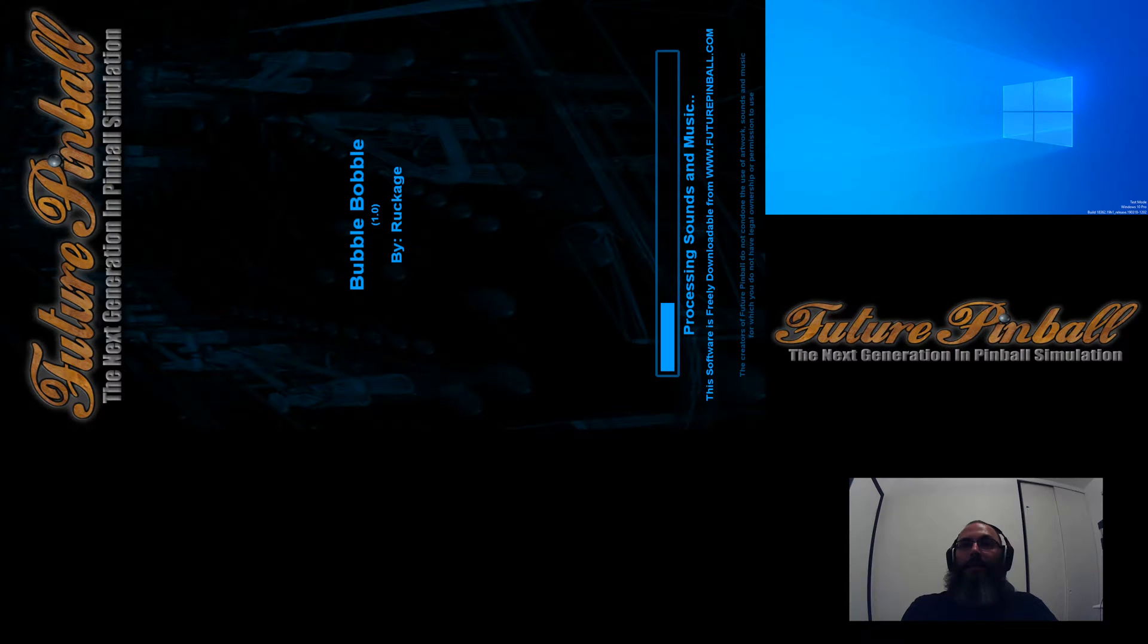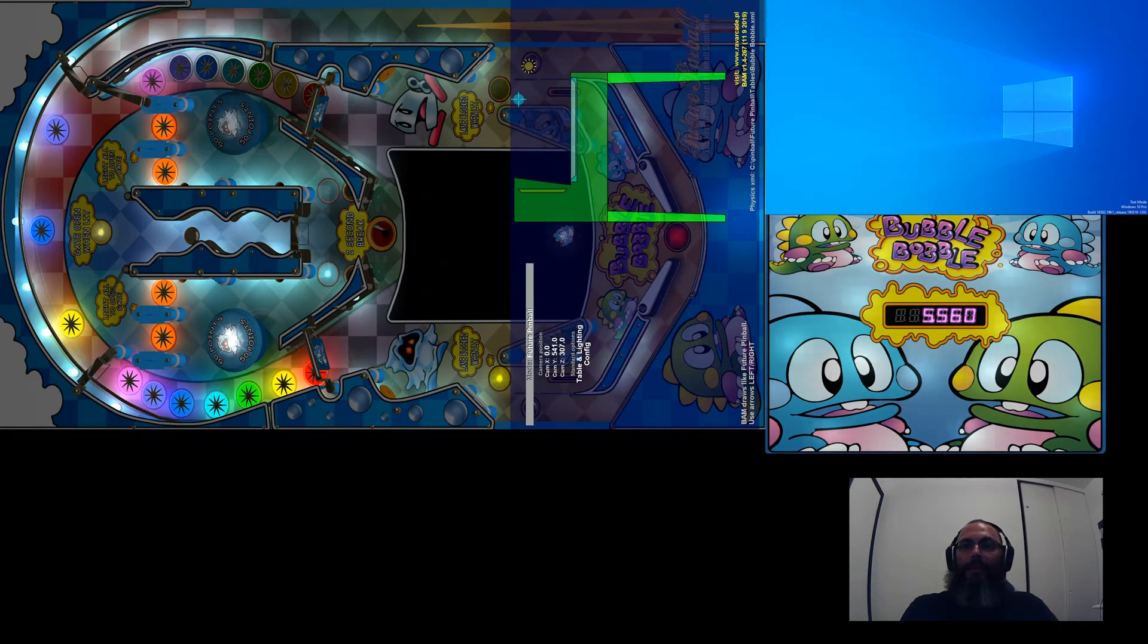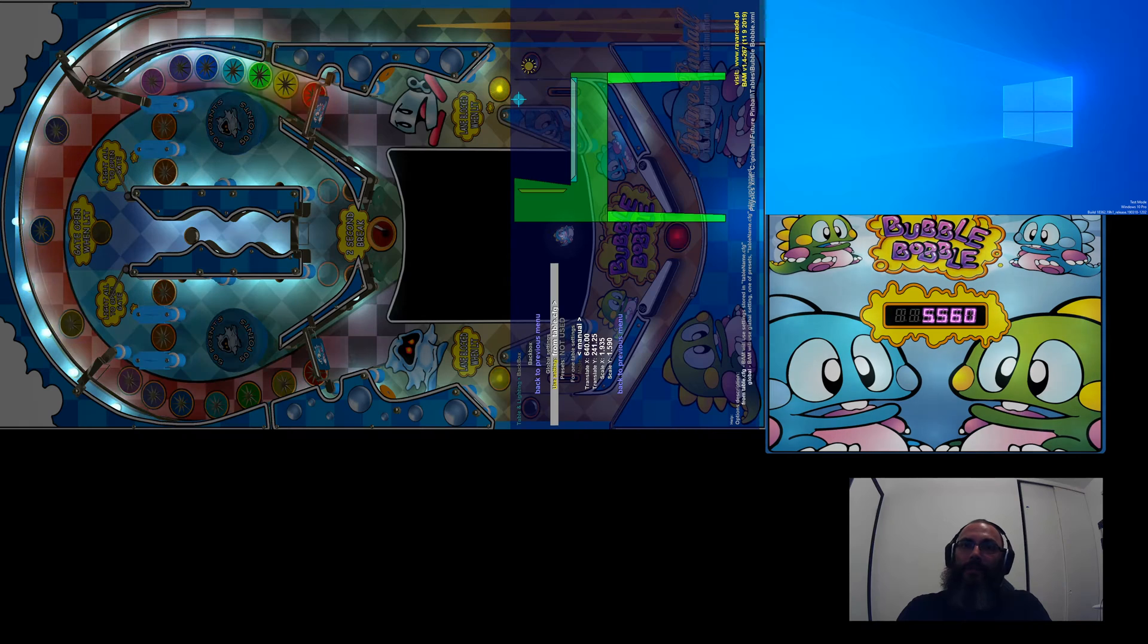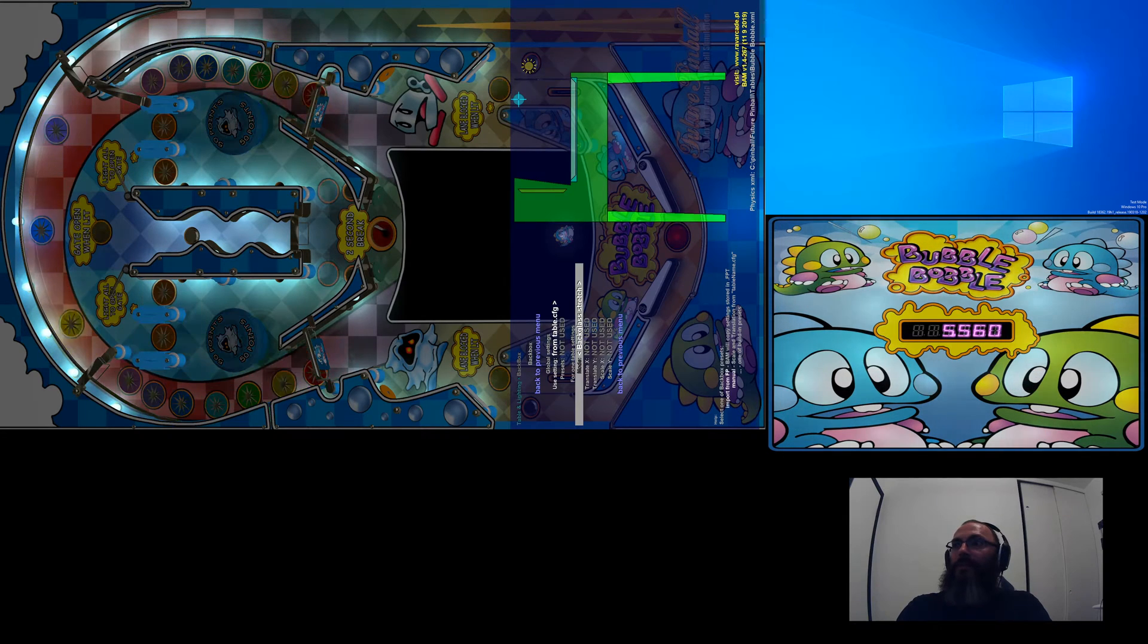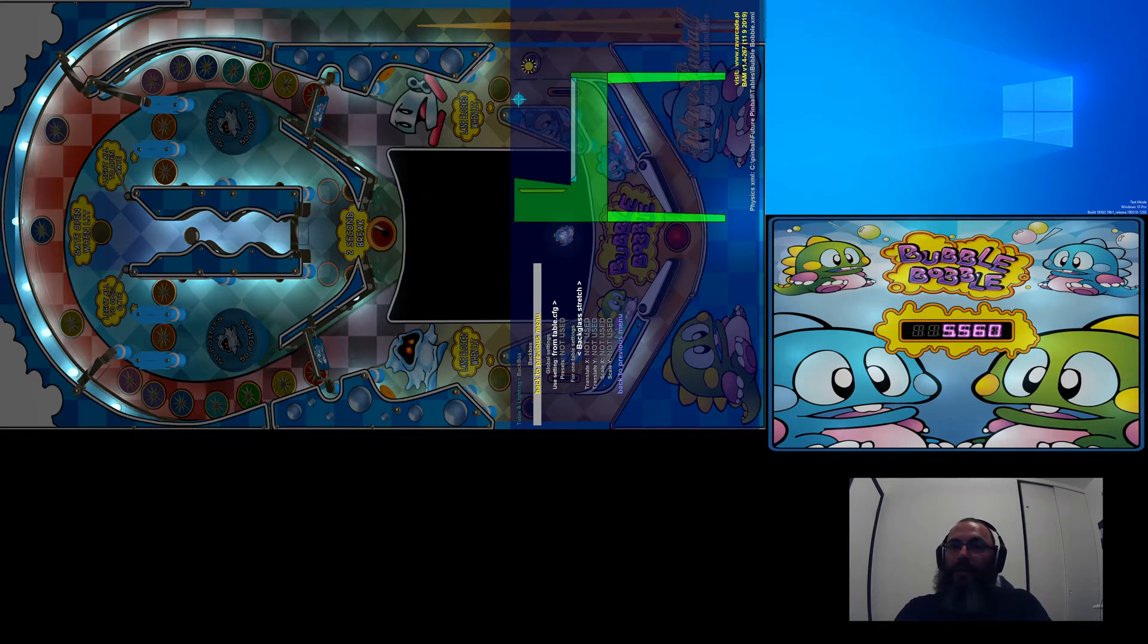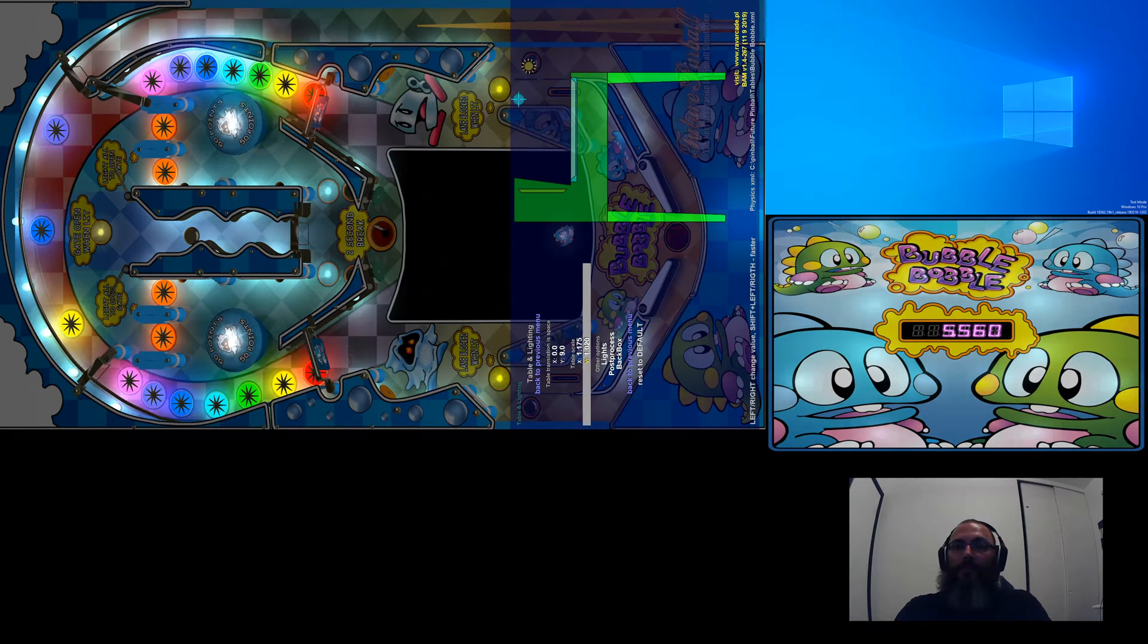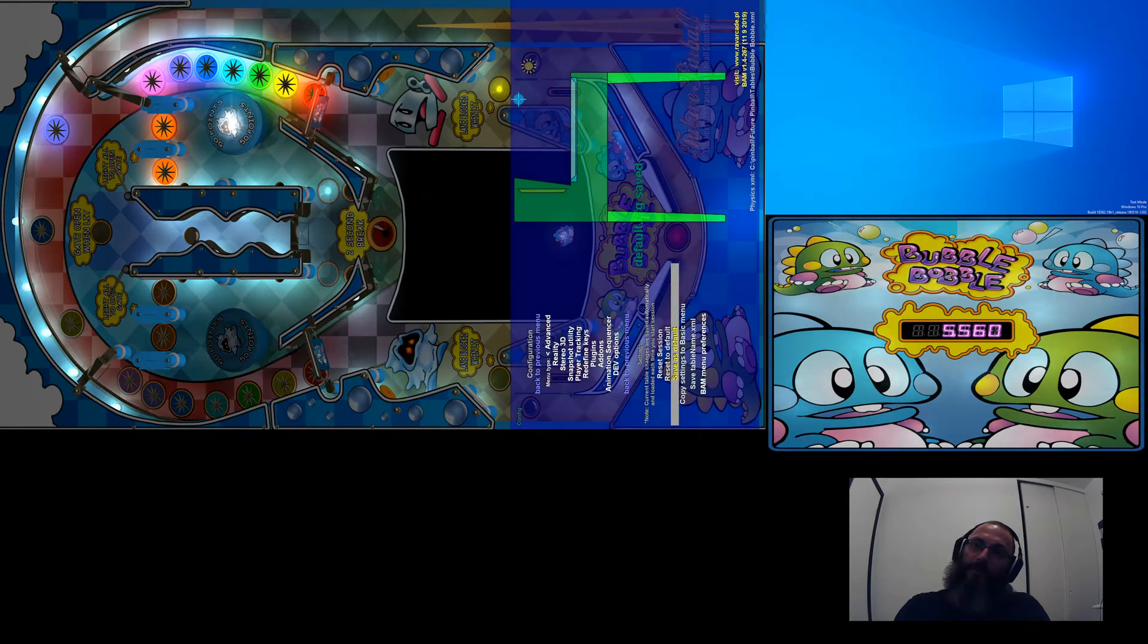Wait for it to load. Now this time I'm going to hit what they call the tilde key, which is right above Tab. And then we're going to go to Table and Lighting, Backbox. And see how this says Manual? We're going to change it to Backglass Stretch. Now that looks correct, and then back to Previous Menu. Now if I was doing this as an update, I would go back to the Previous Menu, Config, and Save as Default. And then I can tilt back out and hit Escape.